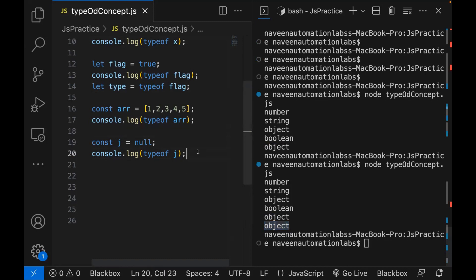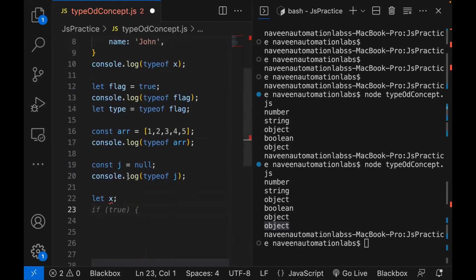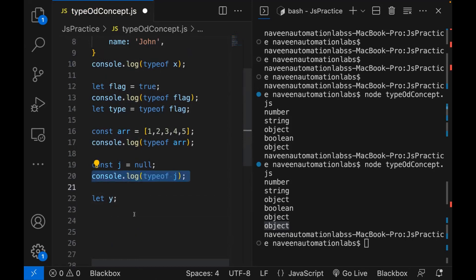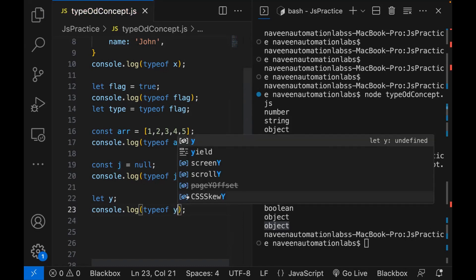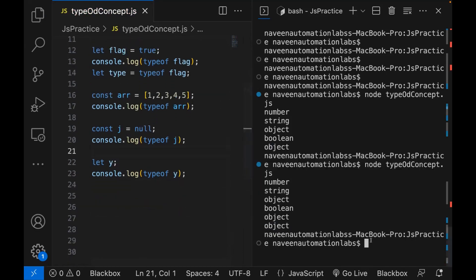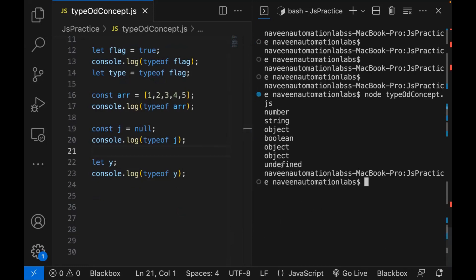But let's see if I'm creating a variable and not assigning any value — for example, let Y — and I really want to print typeof Y, the type of Y is undefined, because we have not given any value. JavaScript is not able to define that, so it will give you undefined.